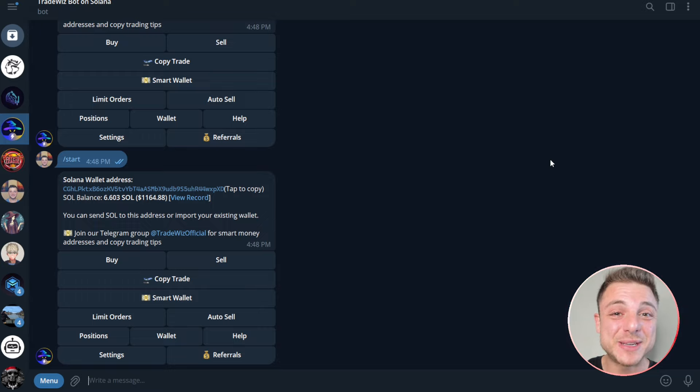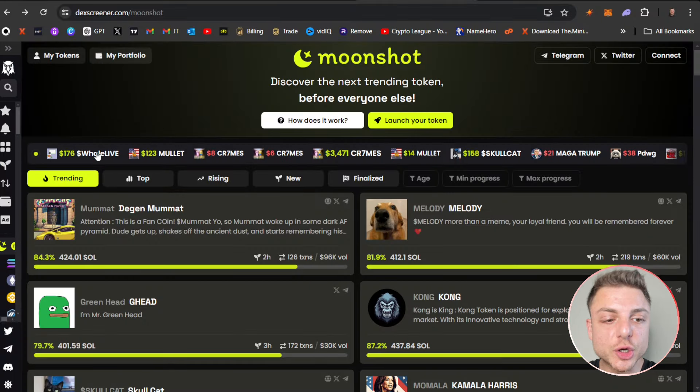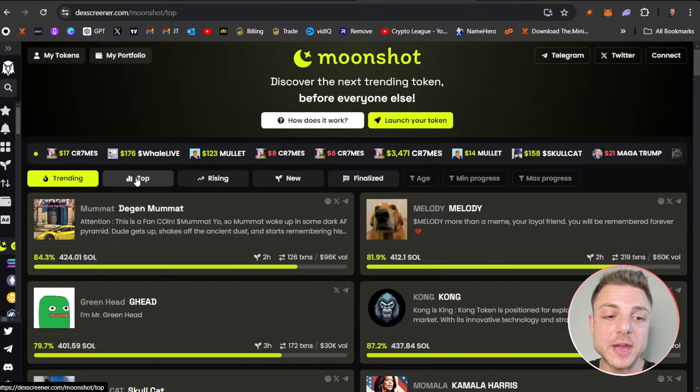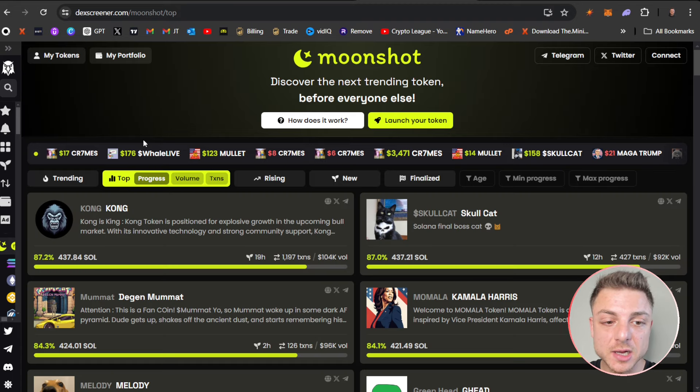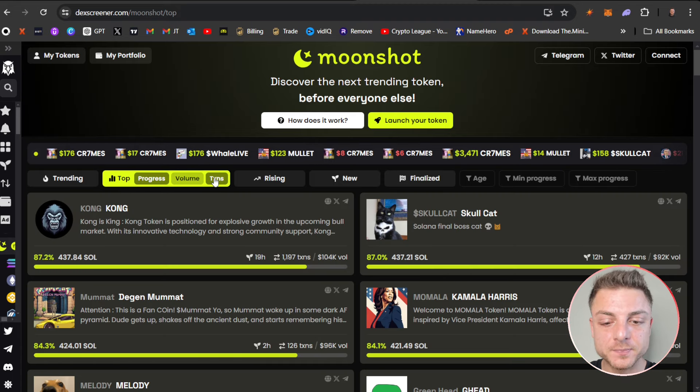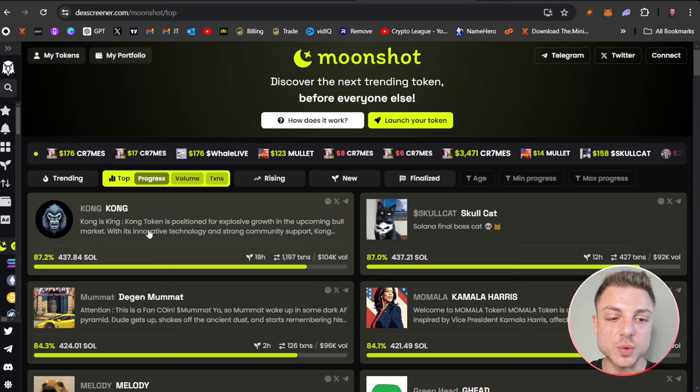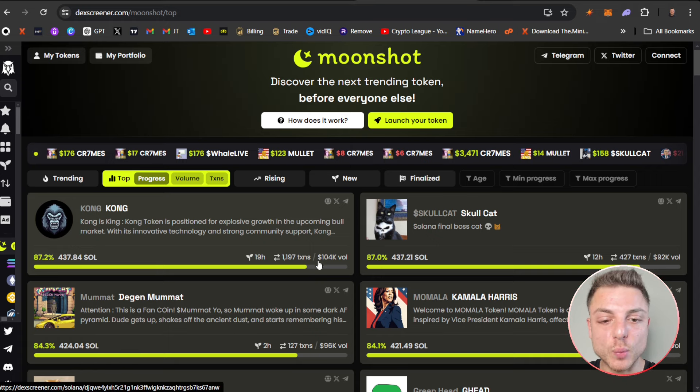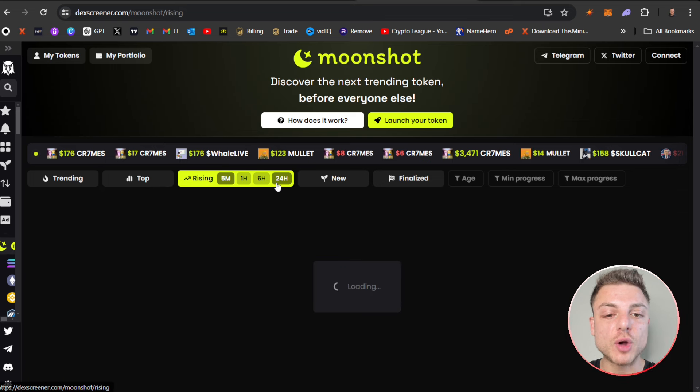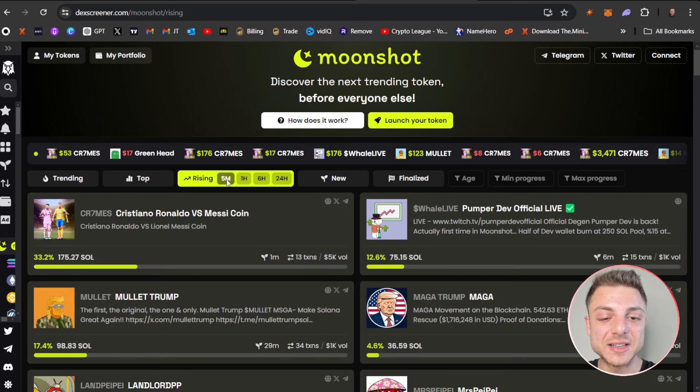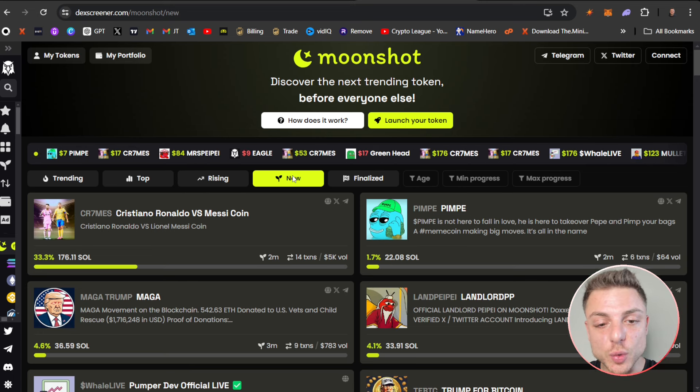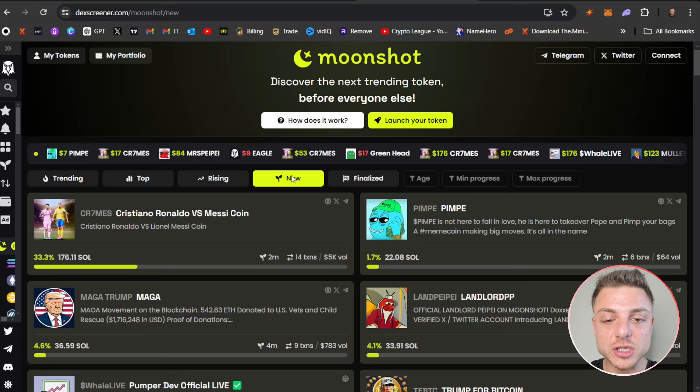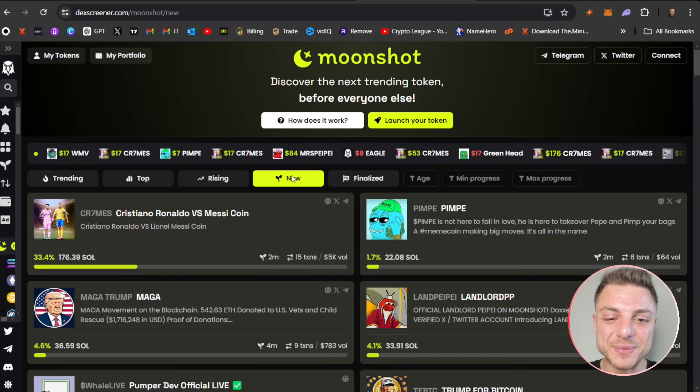Don't forget to use the link in this video description for TradeWhiz Bot—you get extra rewards for using my link. We're able to go by top trending coins, top by progress, or by transactions. You can see which coins are closest to hitting 100%. We can go to top rising coins in the last five minutes, one hour, six hours, 24 hours, or even the newest coins, which is a strategy I usually focus on.